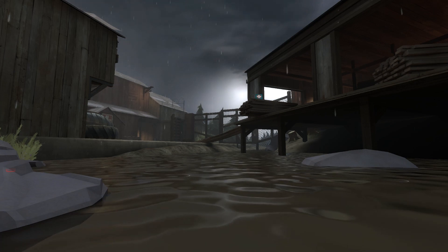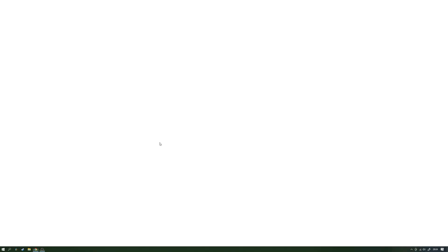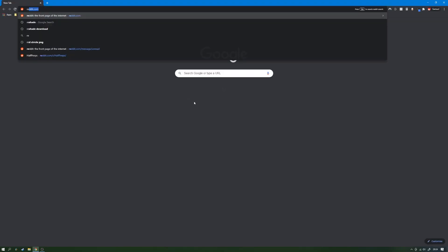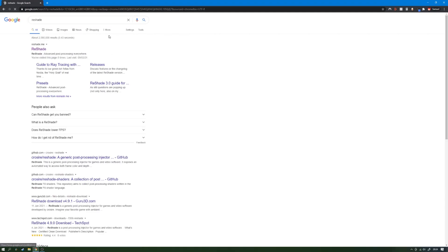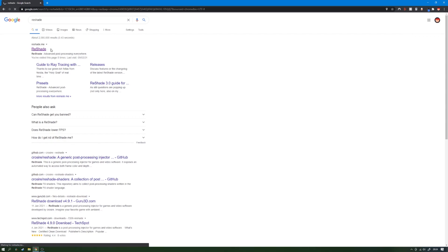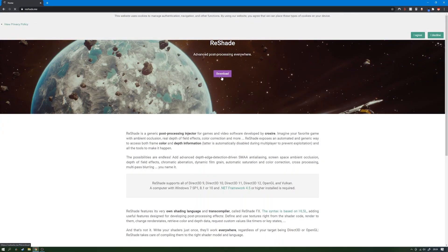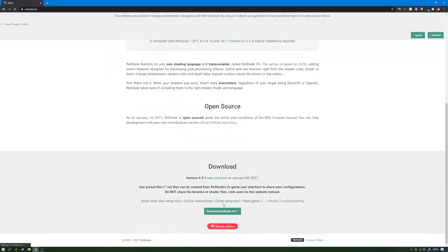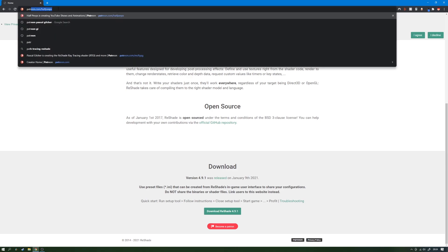So the first thing you want to do is download two things. You will need Reshade, which can be found here — if you just search for Reshade, the link will be in the description. You hit download and press that button. The second thing you need is to join the Patreon of Pascal Glitcher.